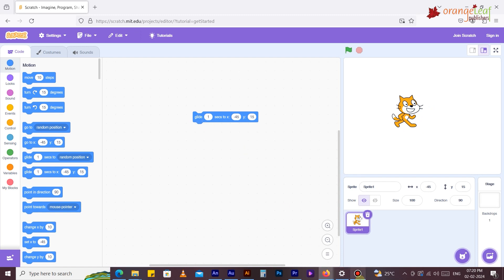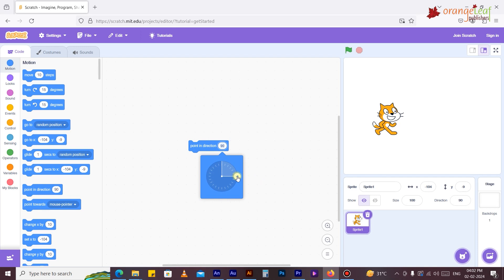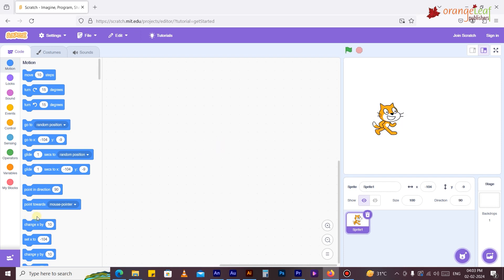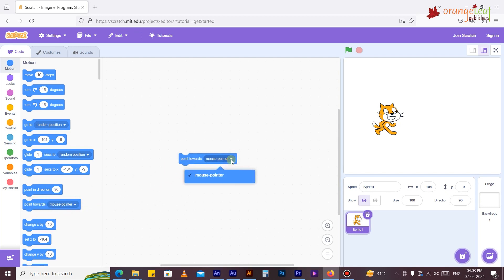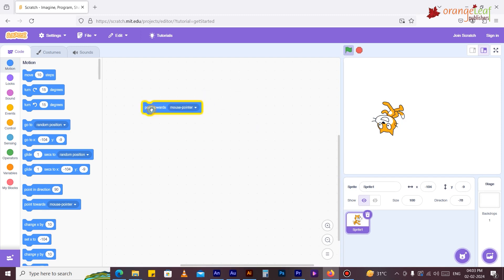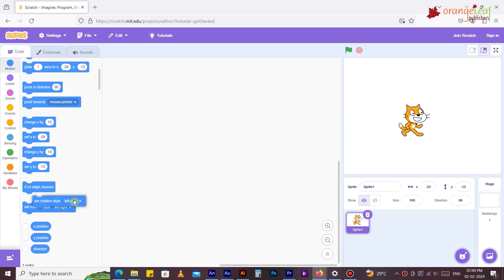The 'Glide 1 second to x:45 y:15' block moves the sprite smoothly to a specific position over a specified length of time. 'Point in direction 90 degrees' makes the sprite point in a specific direction: 0 equals up, 90 equals right, 180 equals down, minus 90 equals left. 'Point towards mouse pointer' makes the sprite point towards the mouse pointer or another sprite.